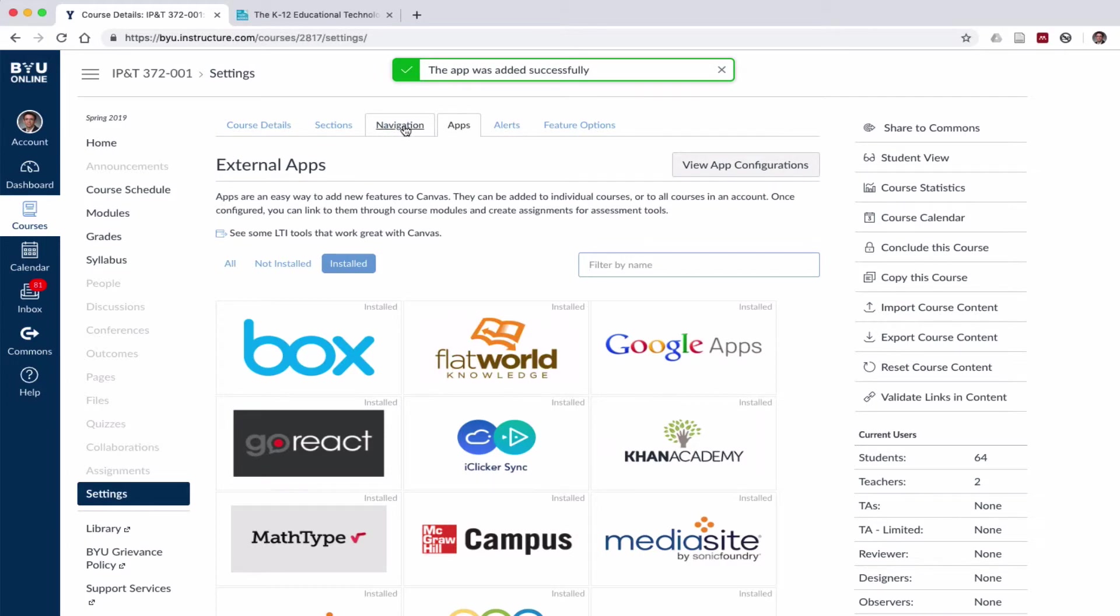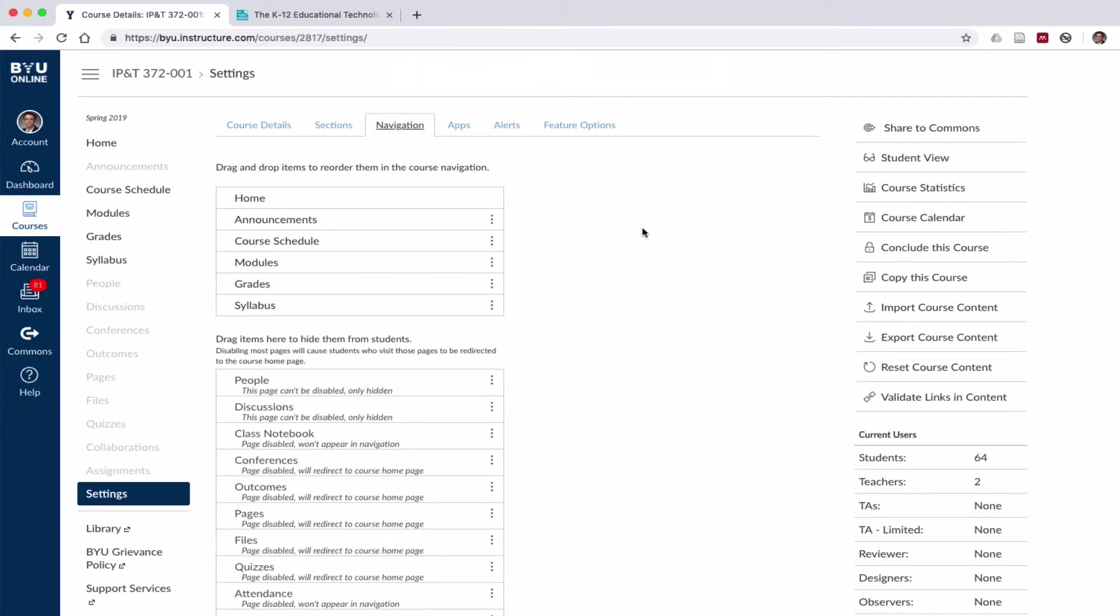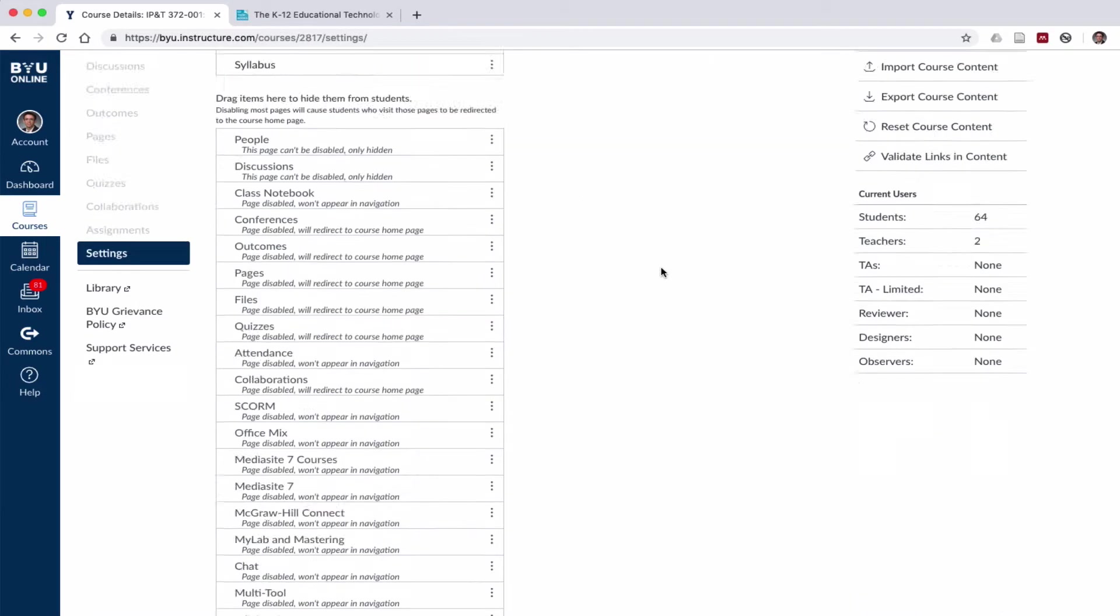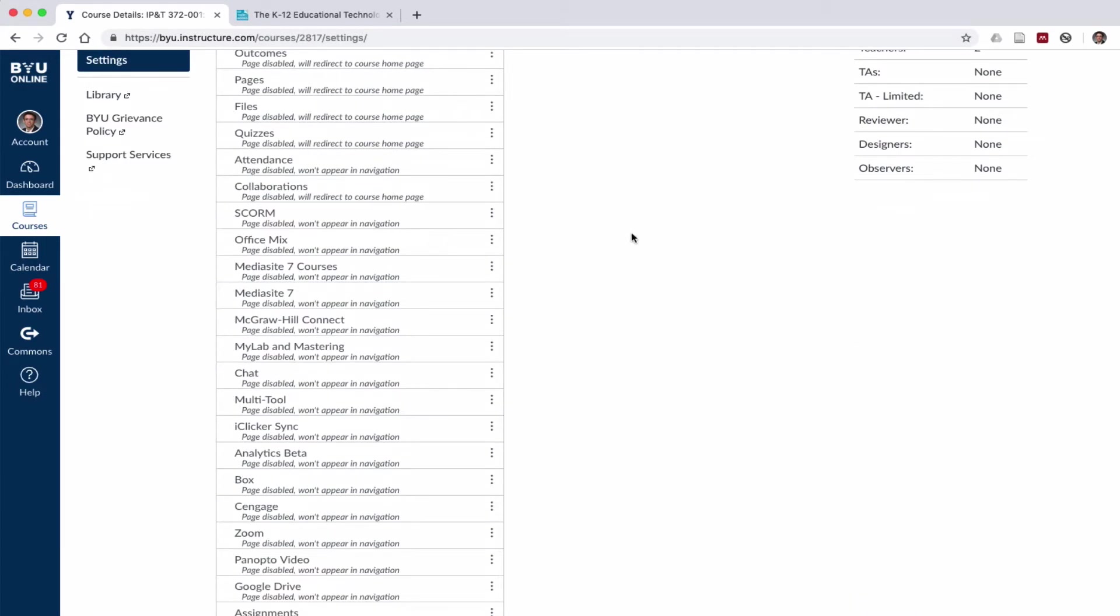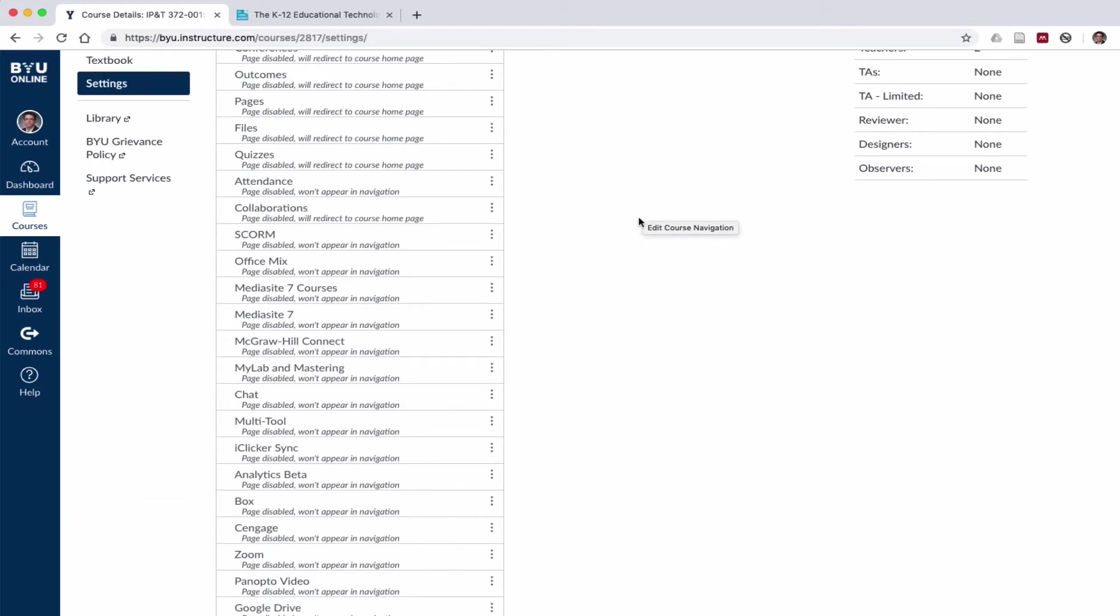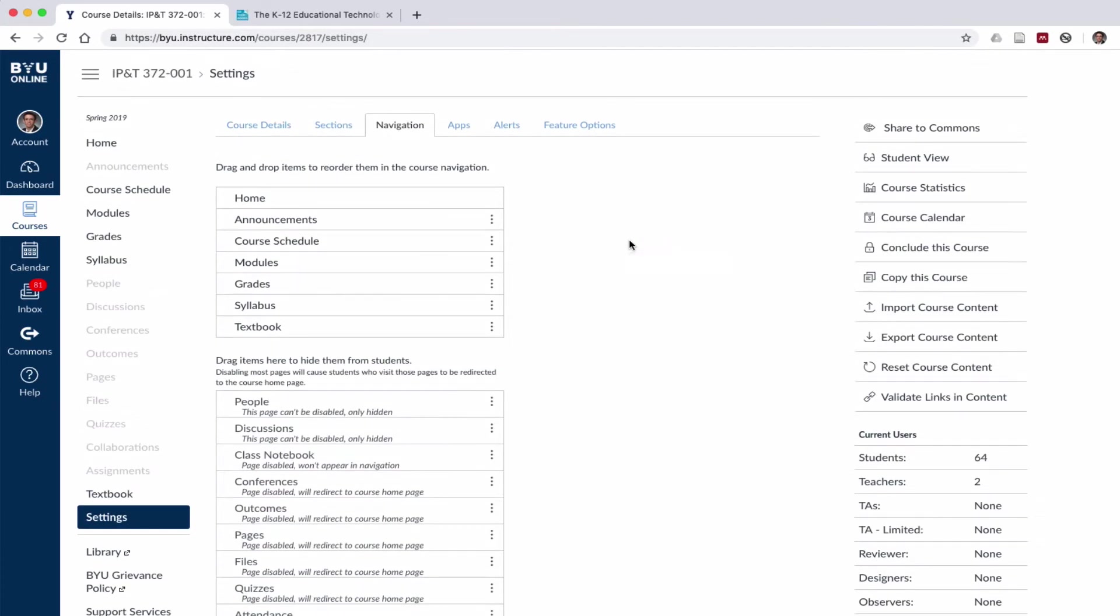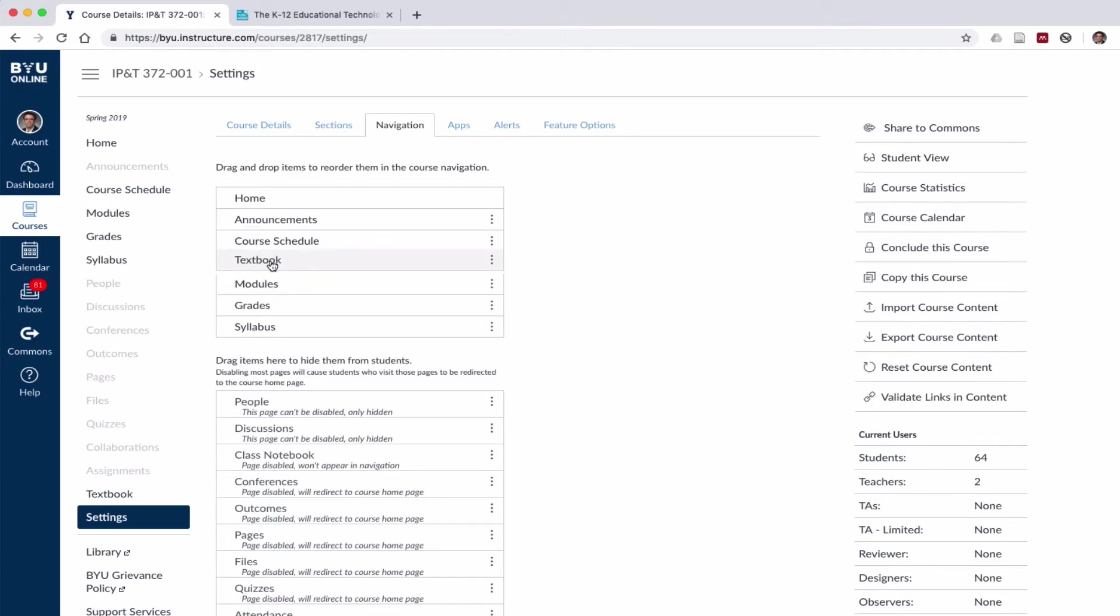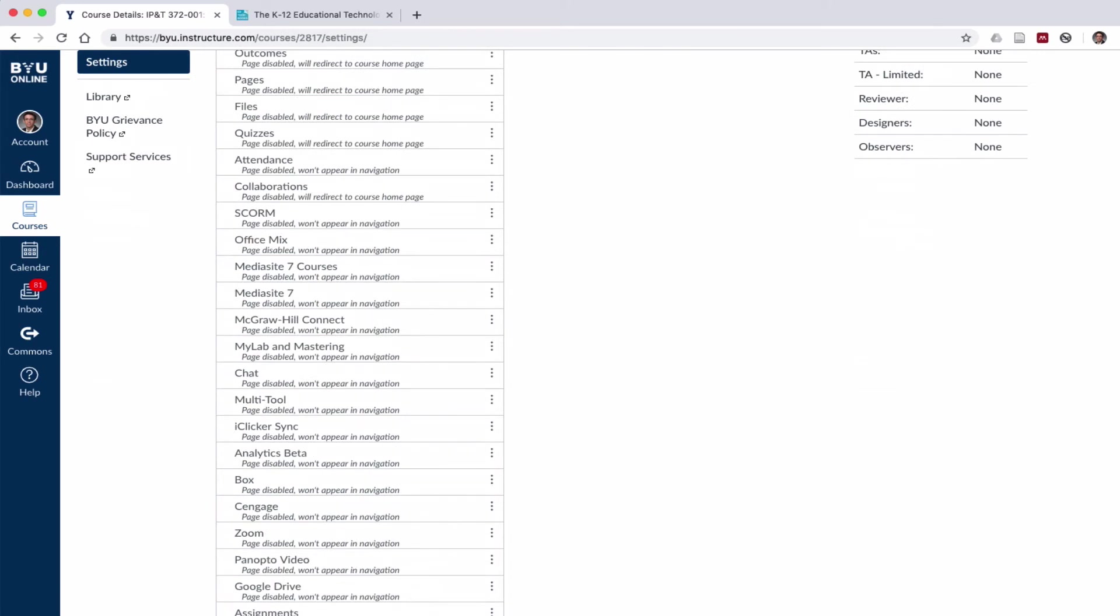Now if I click over here on navigation, I might need to refresh. Yeah, once I refresh I can see the textbook link is here. I'm just going to move it up to where I want it in the course navigation. I'm going to put it right here under Modules. Click Save.